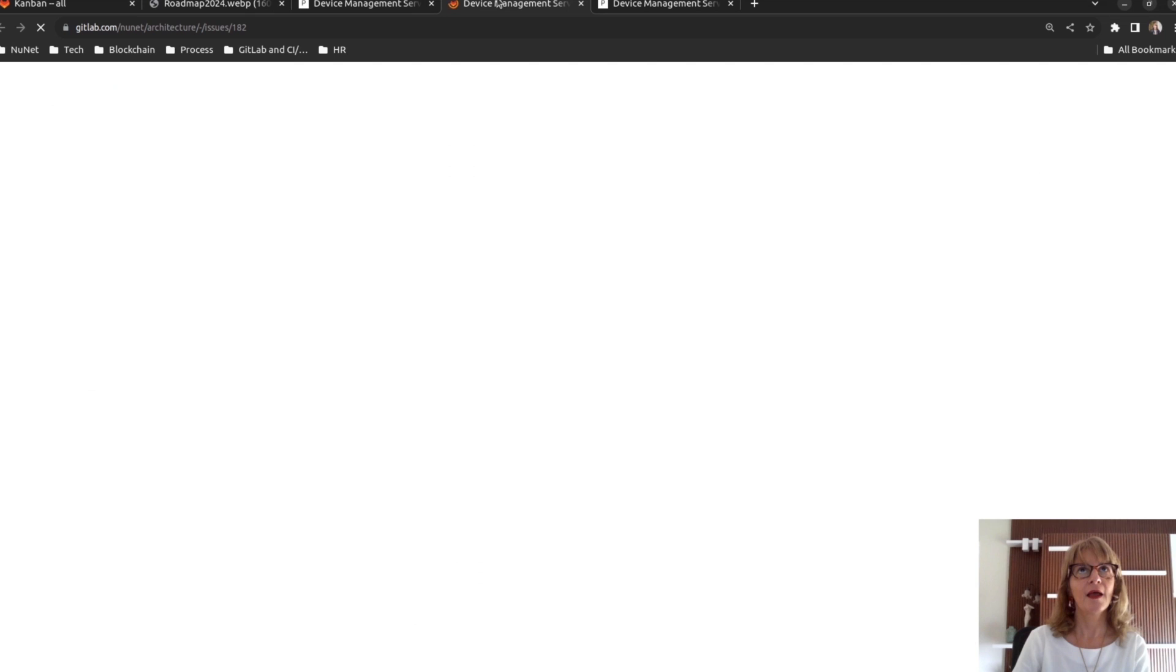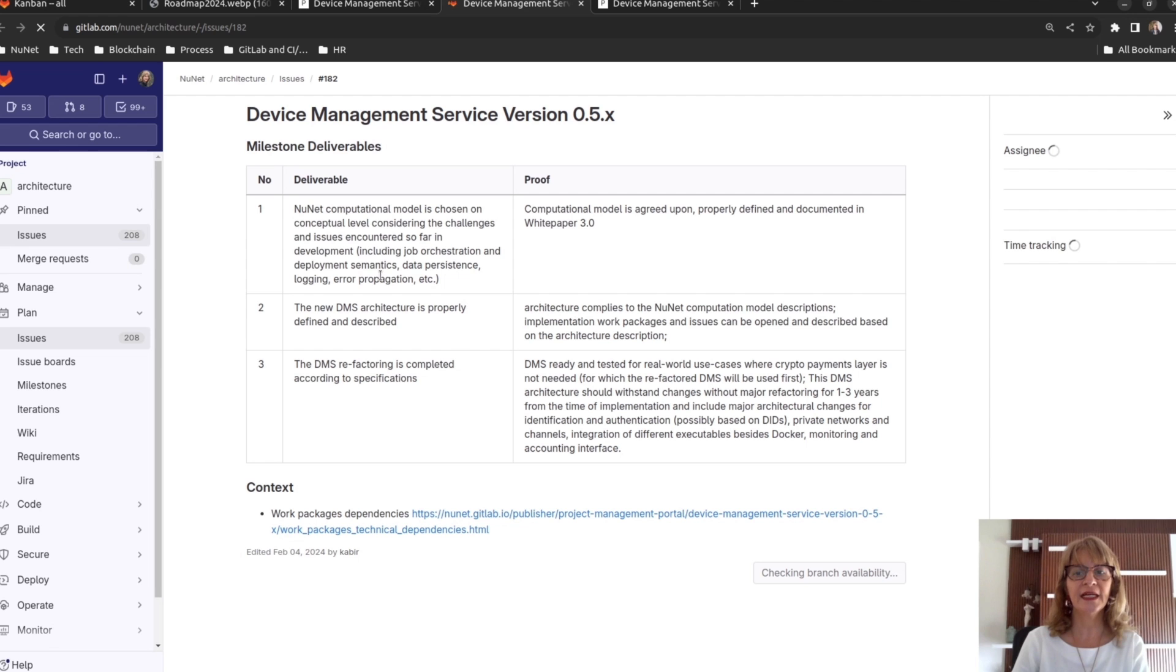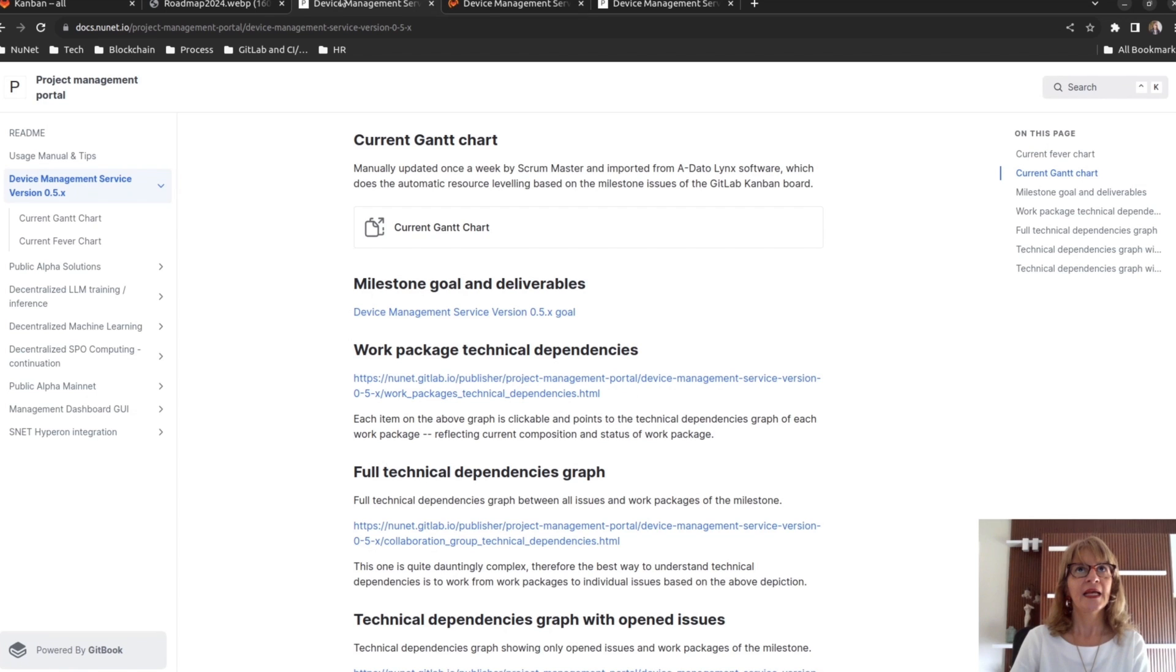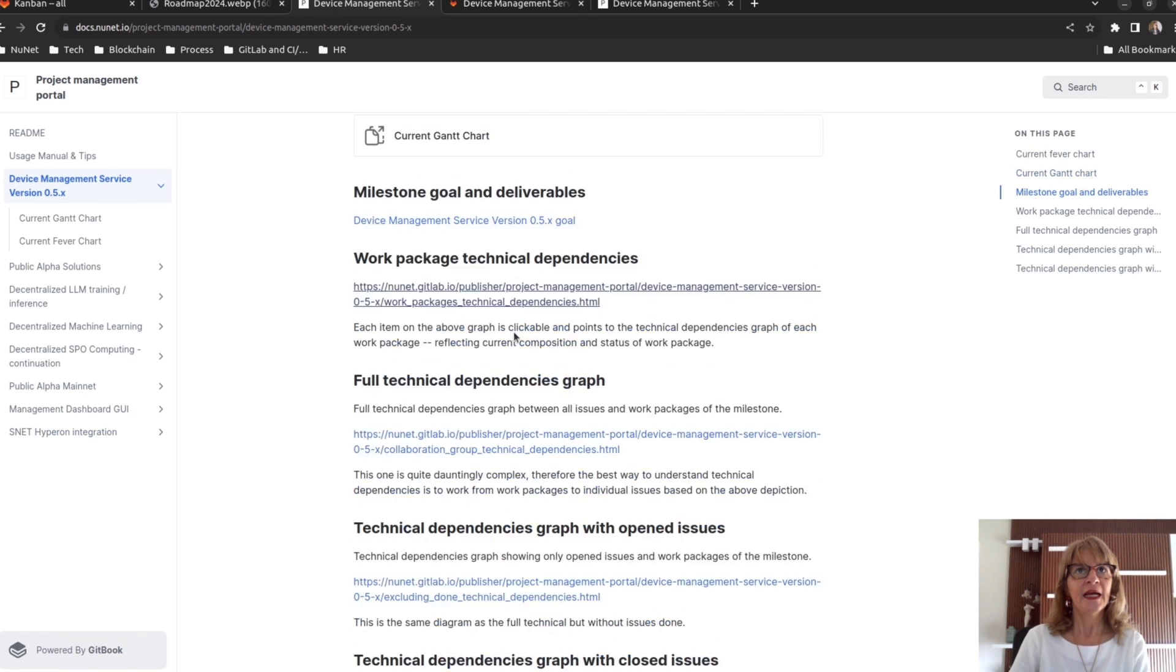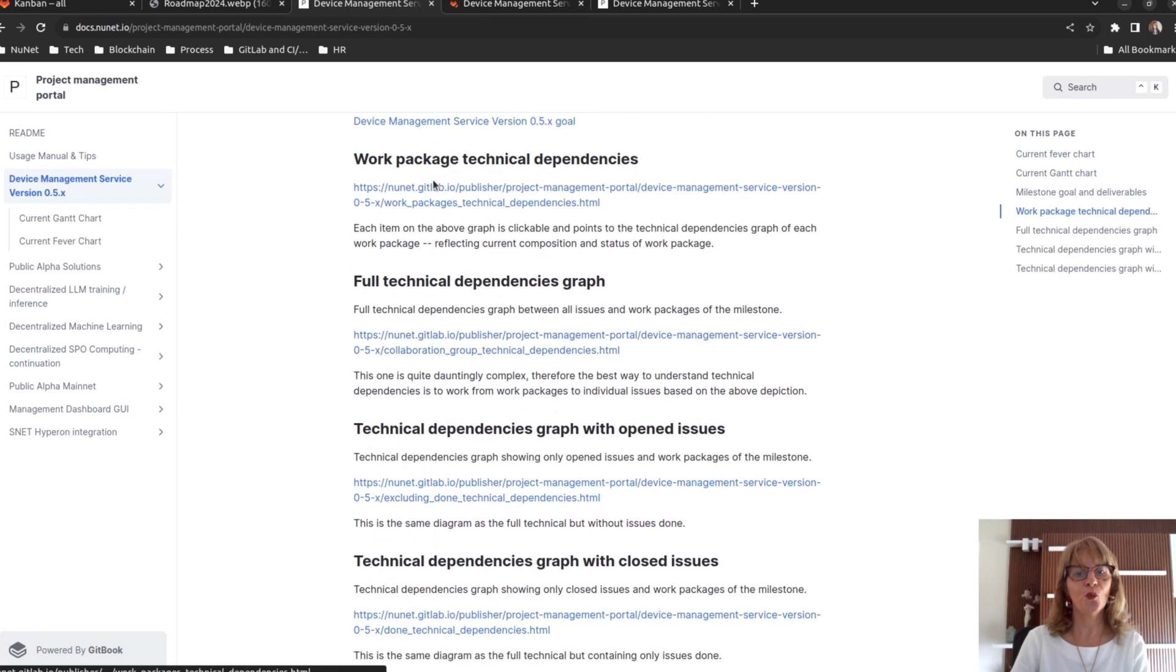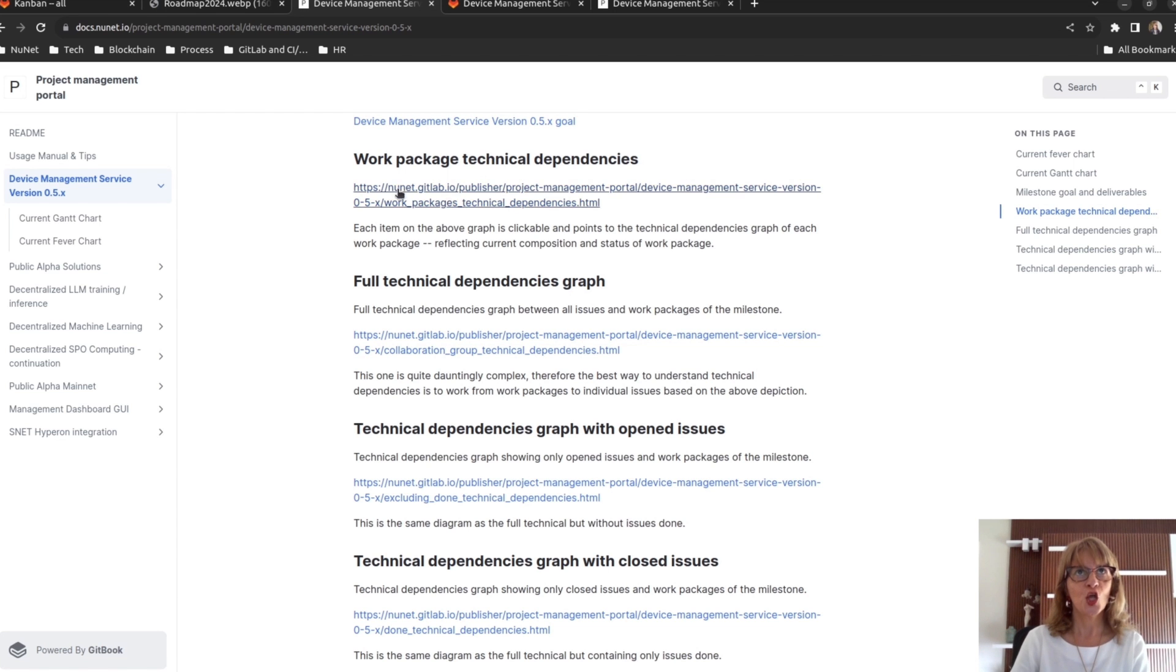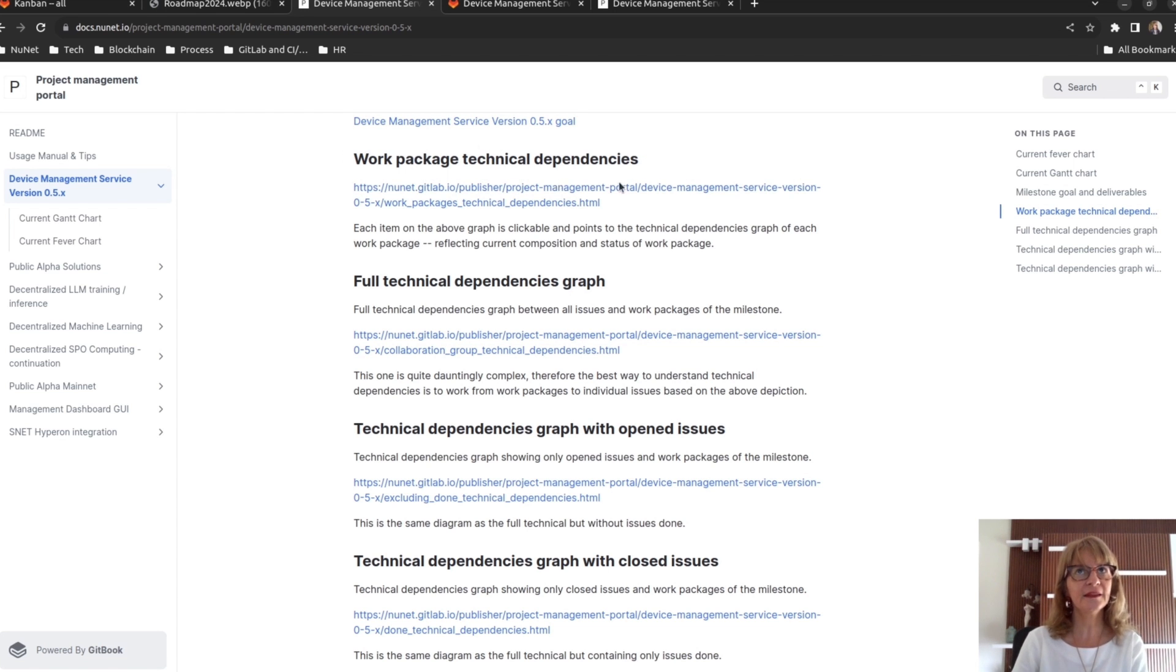Here we have a link to the milestone page in GitLab that shows the deliverables expected for this milestone. Additionally, we have four diagrams showing the work packages and the dependence between them.